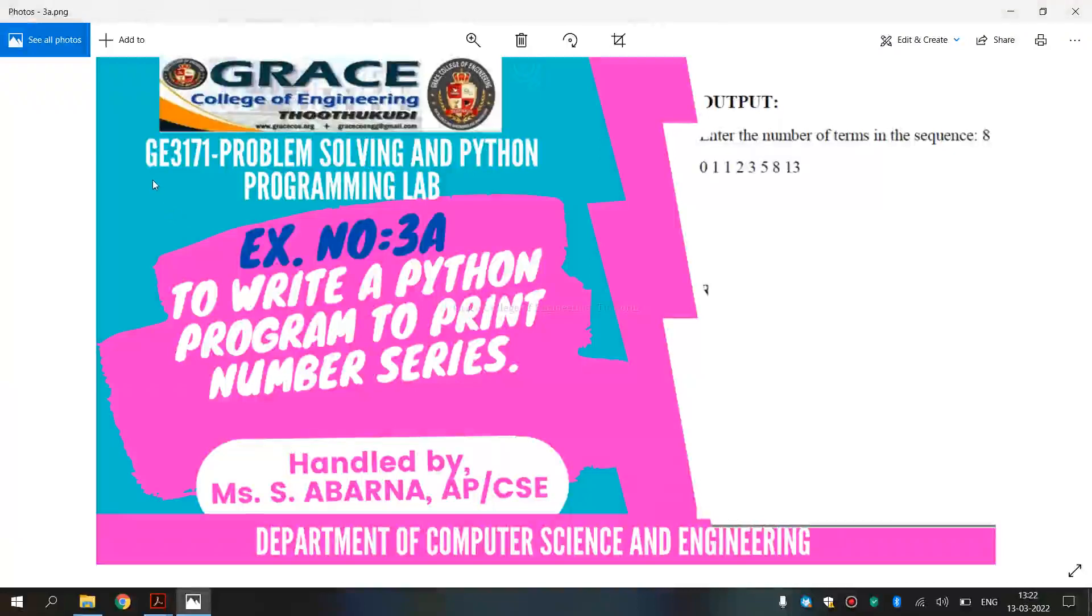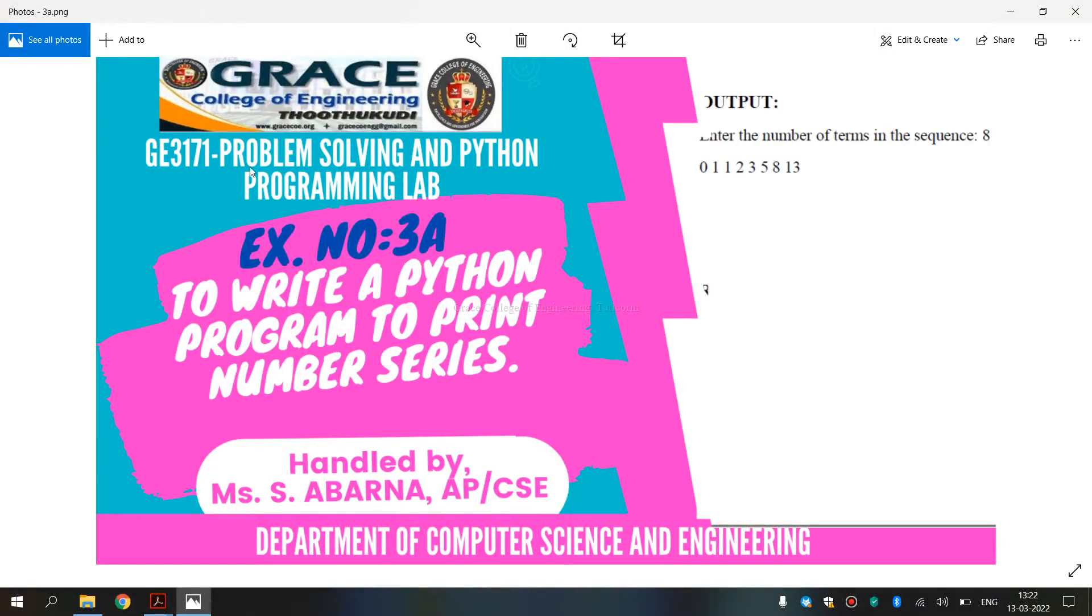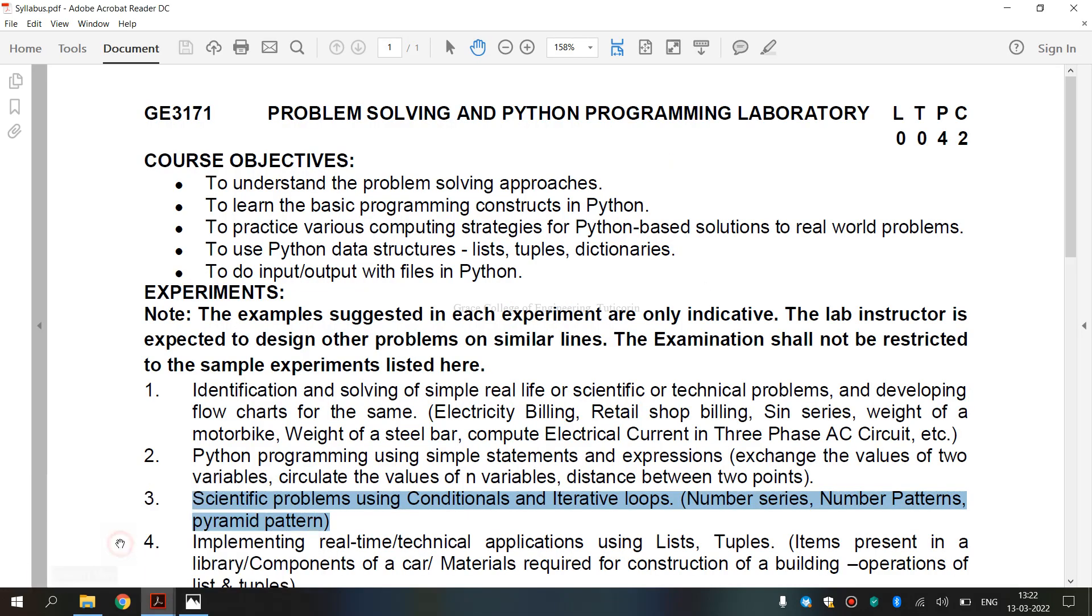In this video, we are going to discuss VE3171 Problem Solving and Python Programming Laboratory, exercise number 3A, to write the Python program to print number series. And this is the syllabus for regulation 2021.